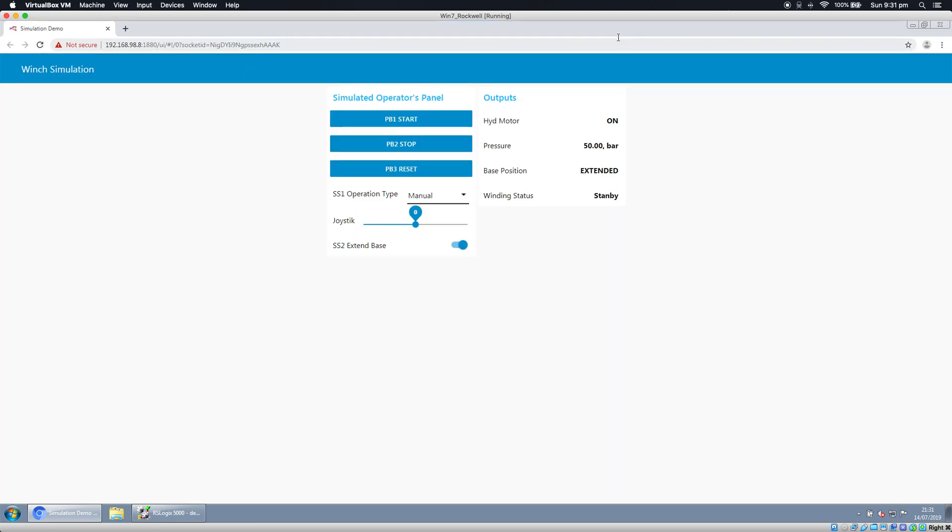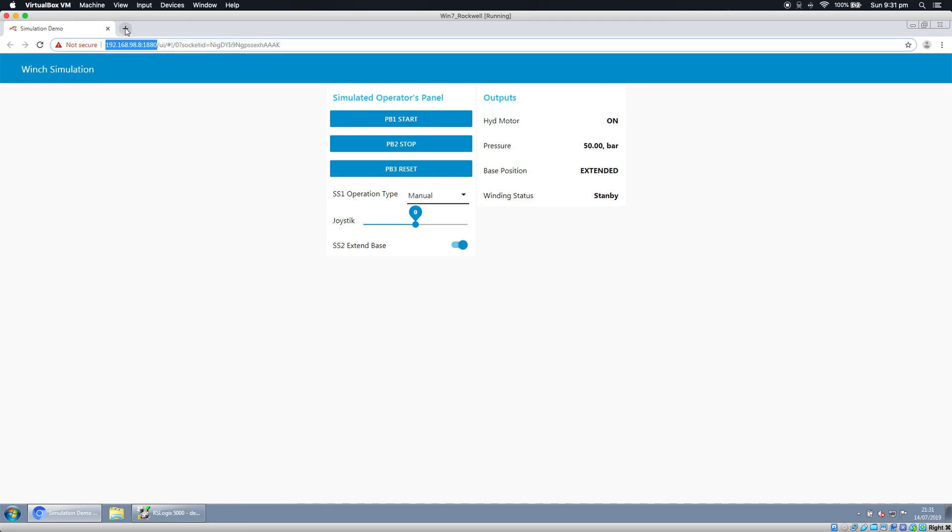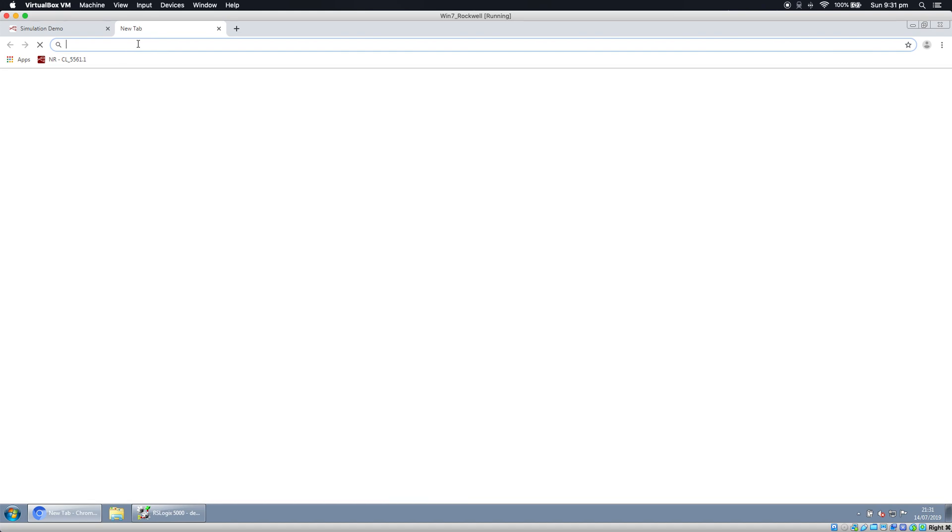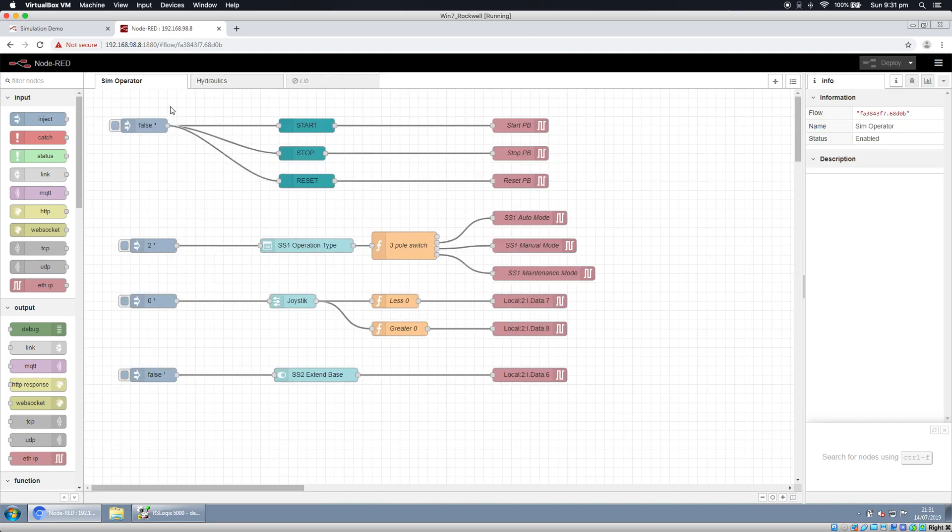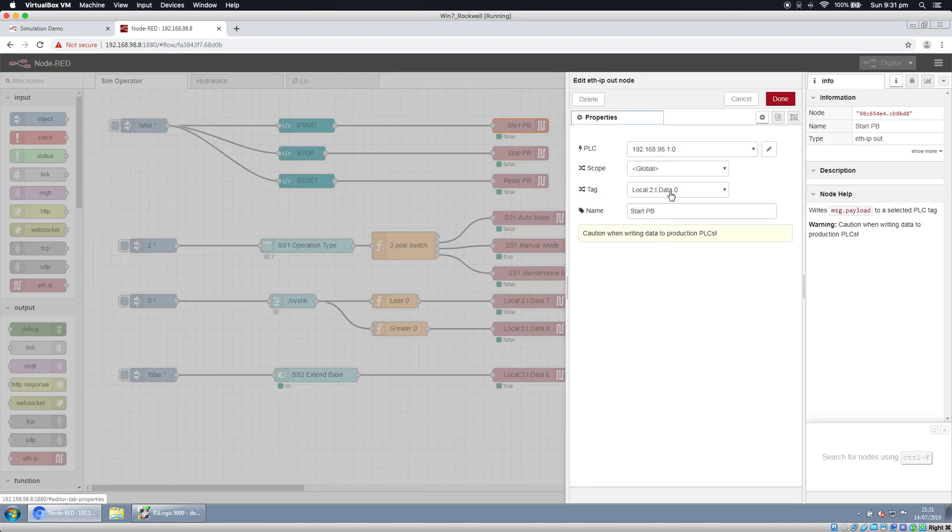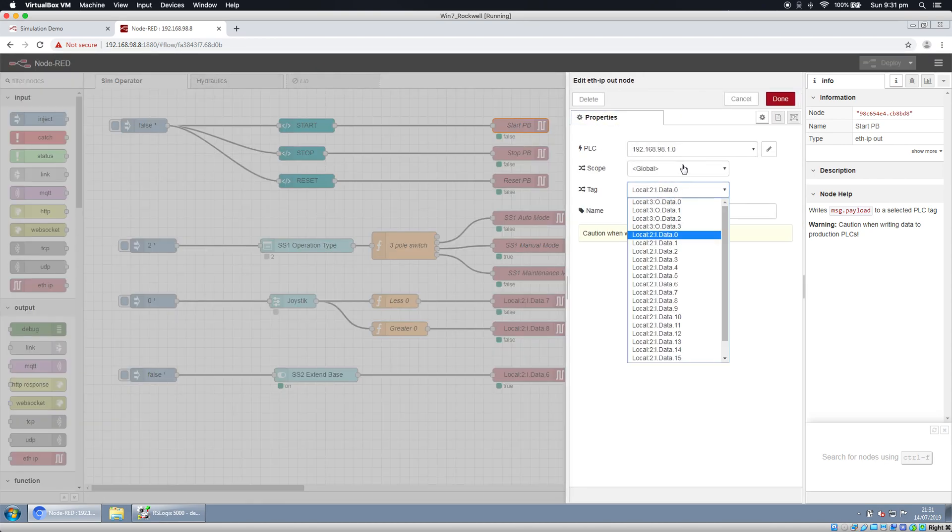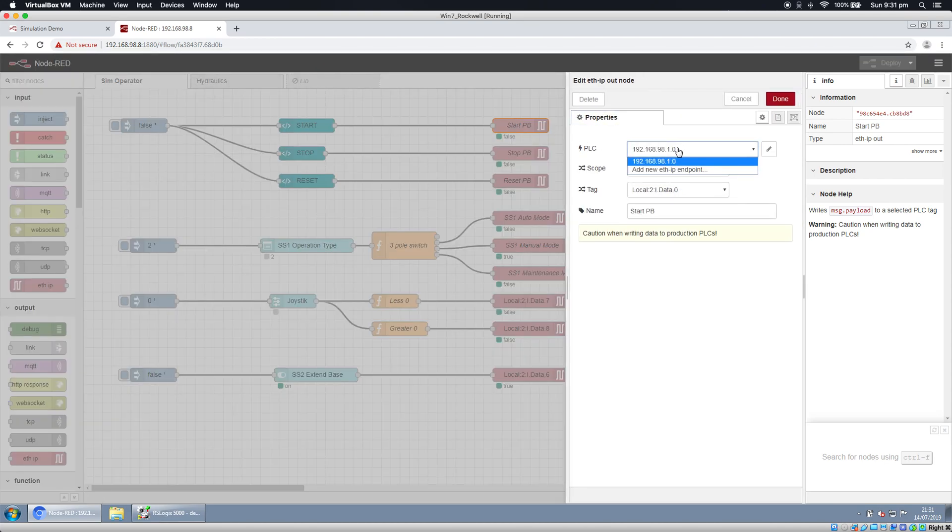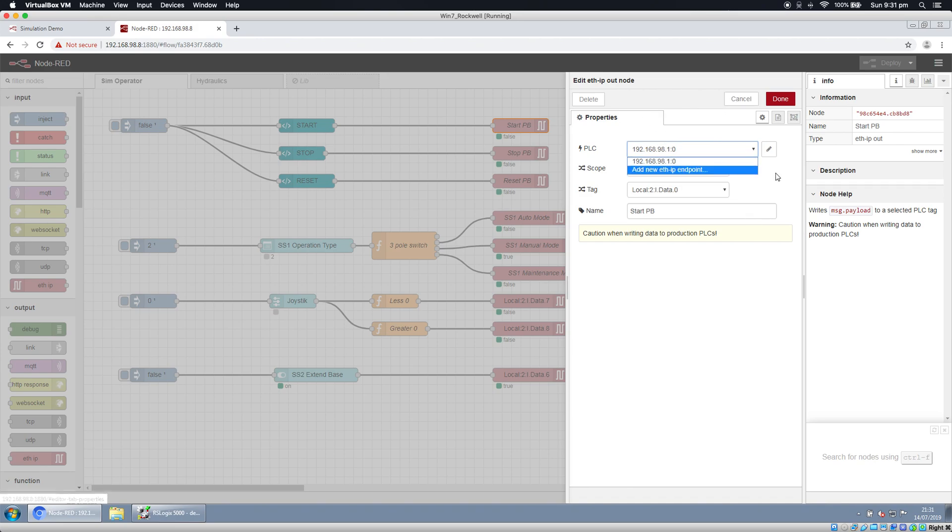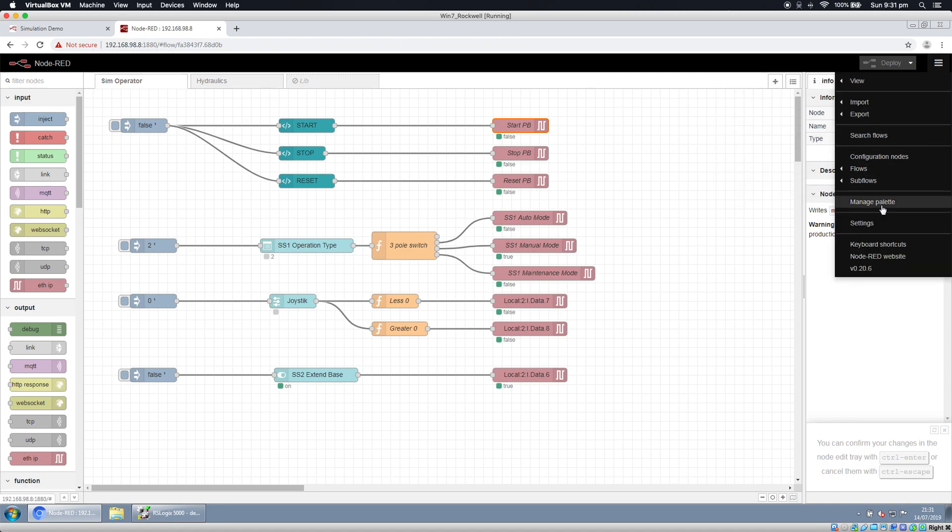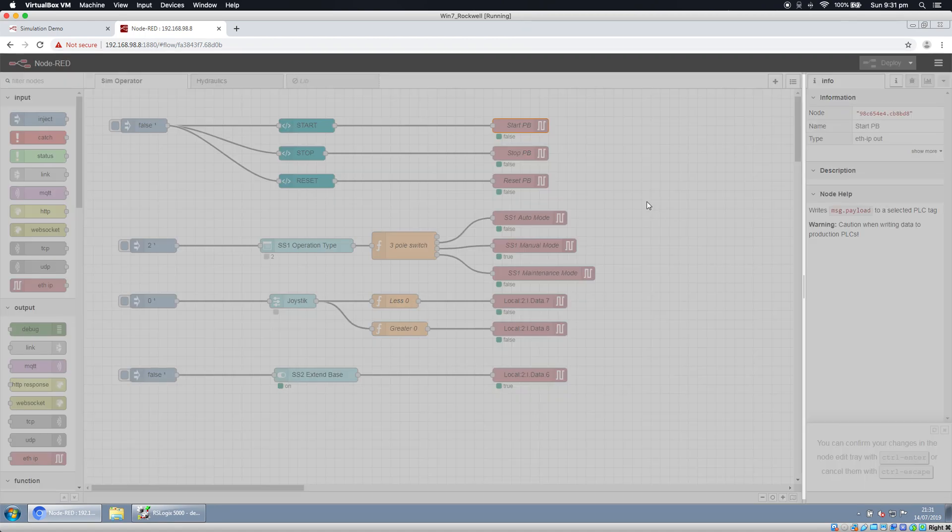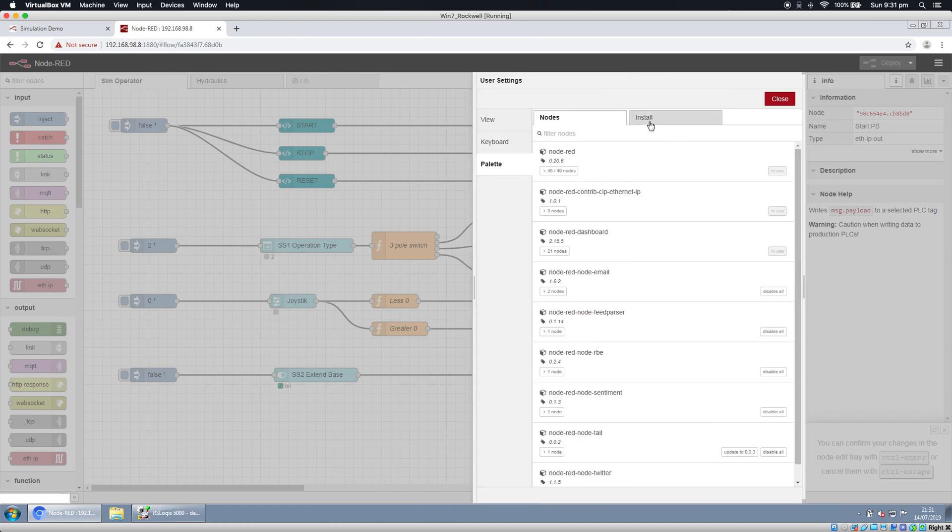I'm going to show you how it looks. If I go here, I'll show you the program. It looks like this. We have some buttons here going to inputs. We can see it goes to input zero to our PLC. You can see this is the EtherNet/IP node.